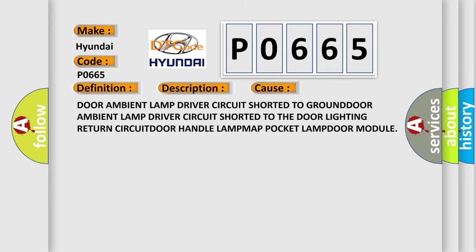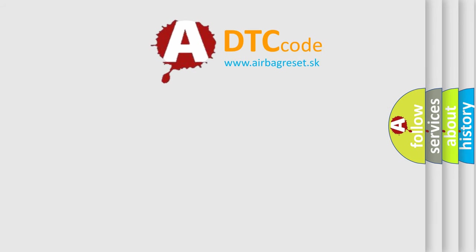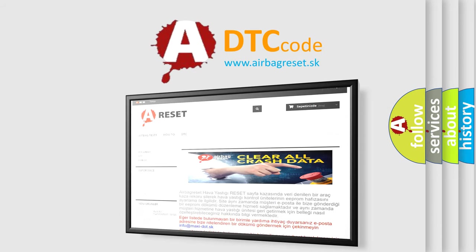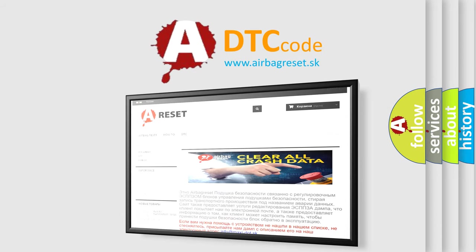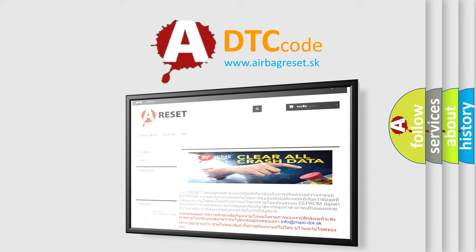The airbag reset website aims to provide information in 52 languages. Thank you for your attention and stay tuned for the next video.